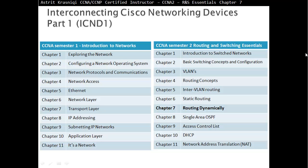Hello and thank you for watching my video. My name is Astrid Krasnici. I'm CCNA and CCNP certified instructor. On this video we are covering CCNA Semester 2, Routing and Switching Essentials. This is Chapter 7, Routing Dynamically.